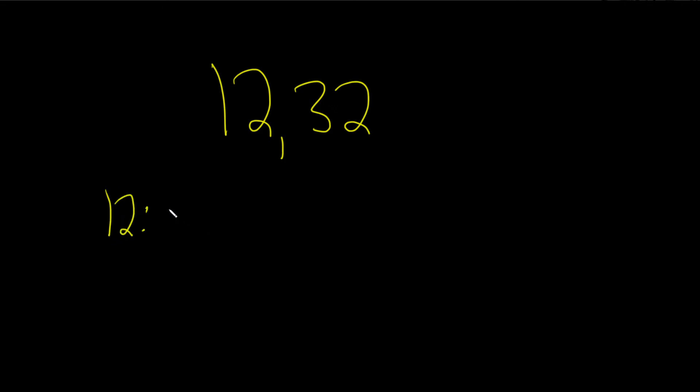Factors of 12 would be 1, 2, 3, 4, 6, and 12. Those are all the numbers that go into 12 evenly. Now I did it pretty fast. If you can't do it that fast, it's okay. Just think about all the numbers that go into 12 evenly. These are called the factors of 12.